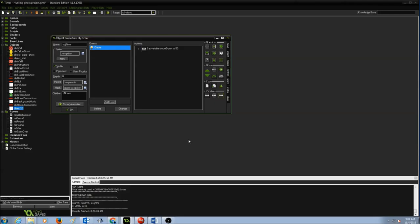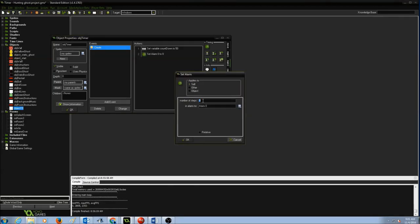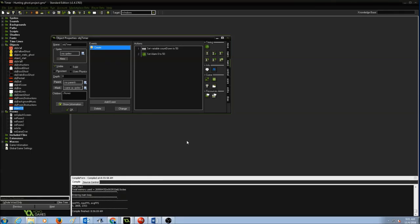The next thing is to set an alarm. Go to Main 2, find Alarms and Timings, drag and drop it. It's going to ask for the number of steps — I'll set 50. By default it's Alarm 0. Press OK.